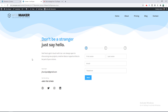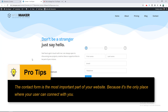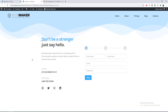You can see how easily we can create a fully functional, cool contact form with these simple steps. The contact form is the most important part of your website because it's the only place where your user can connect with you. Try your best to make it comfortable for your users — you can get more leads, more clients, and more business. That's it for today, hope you enjoyed this video!